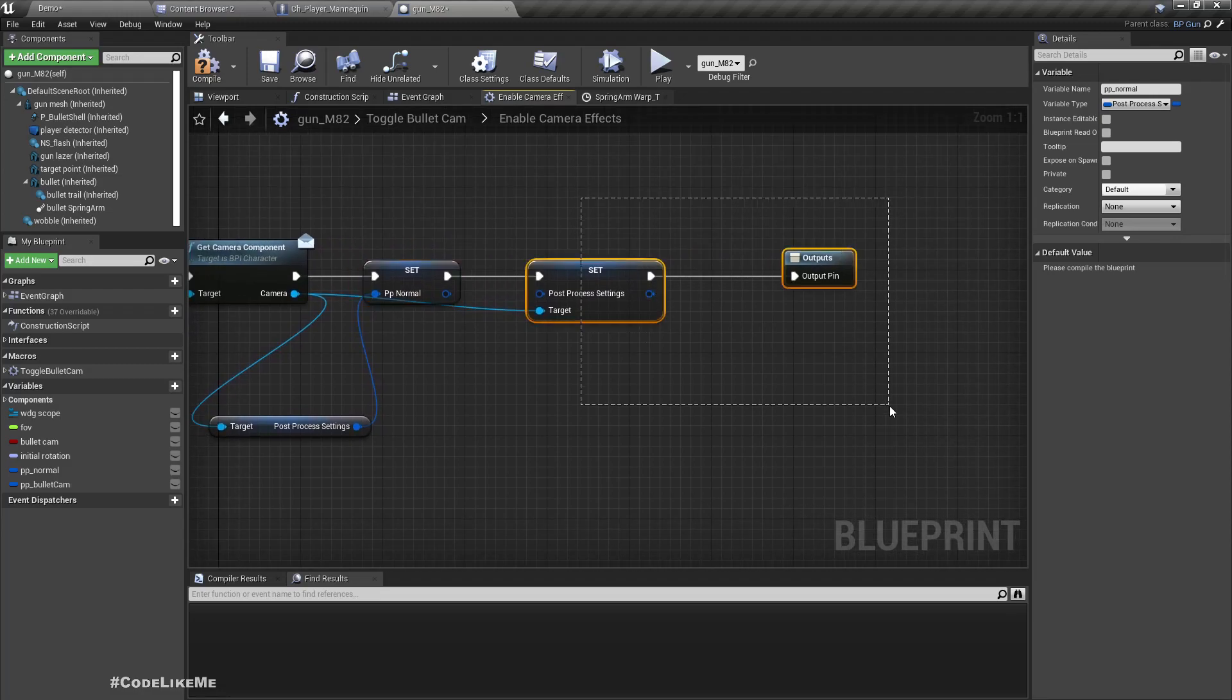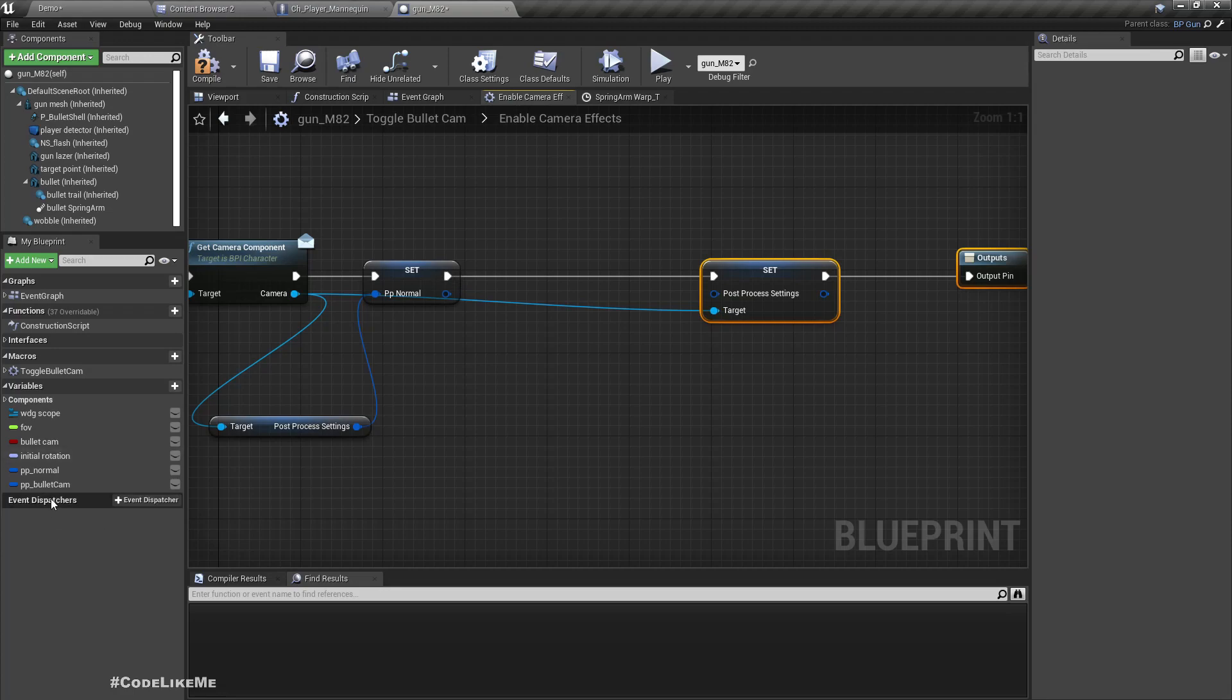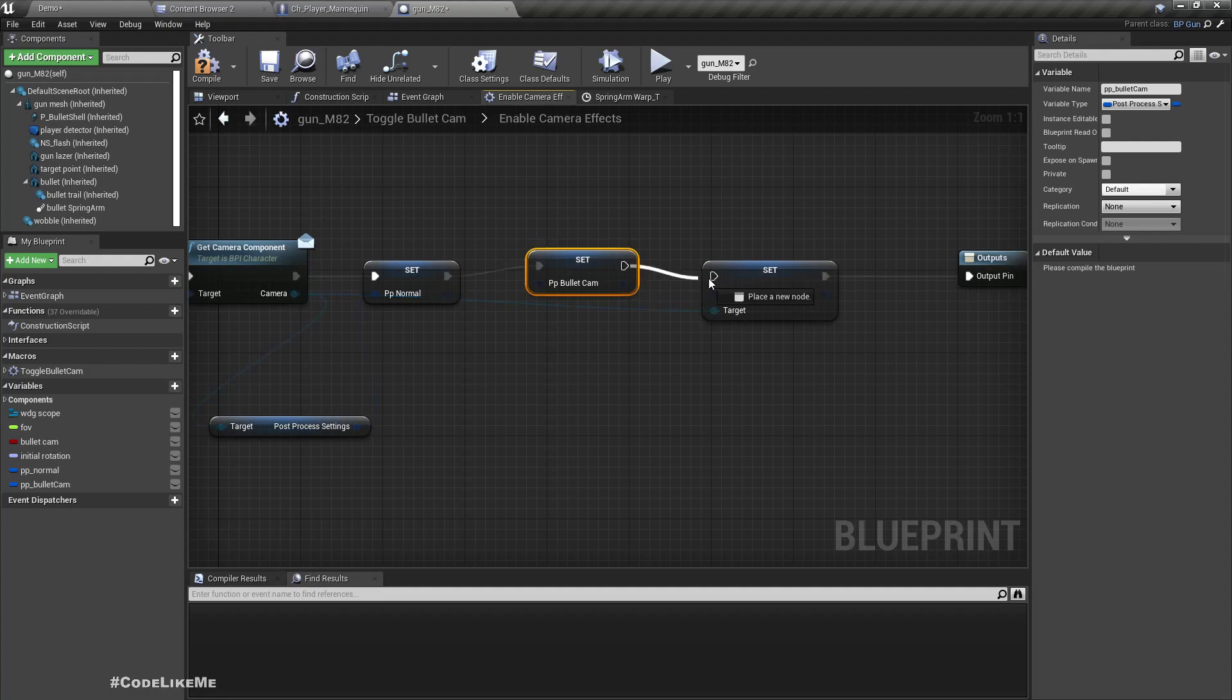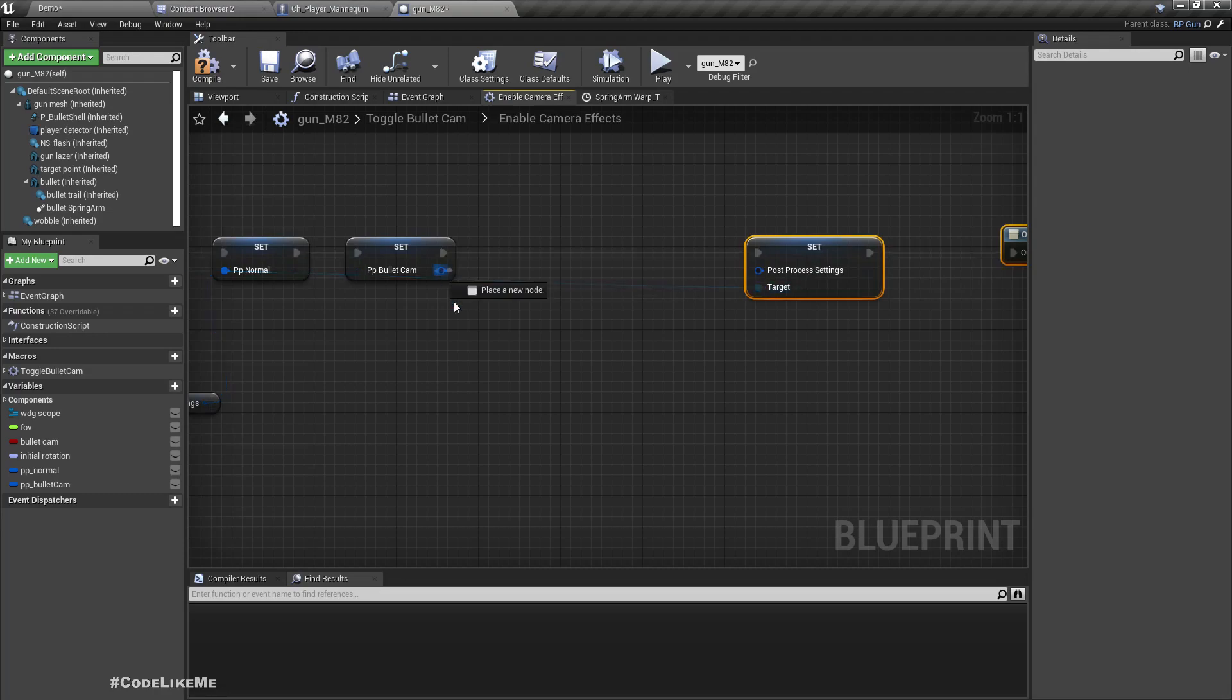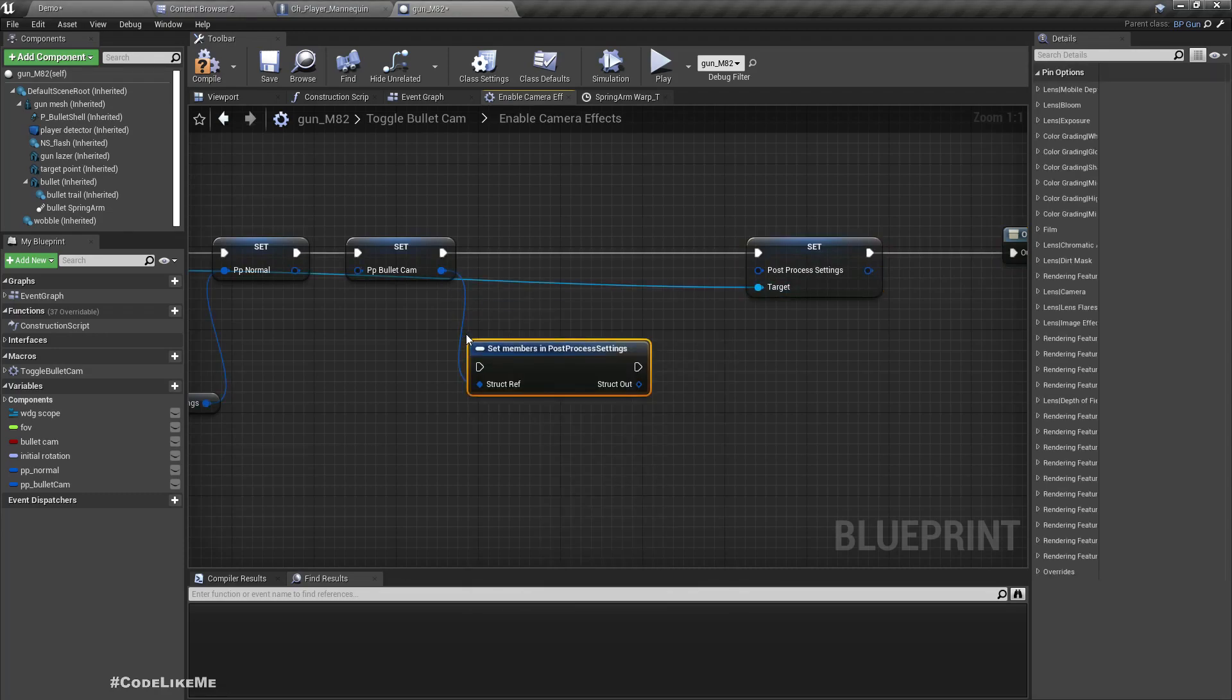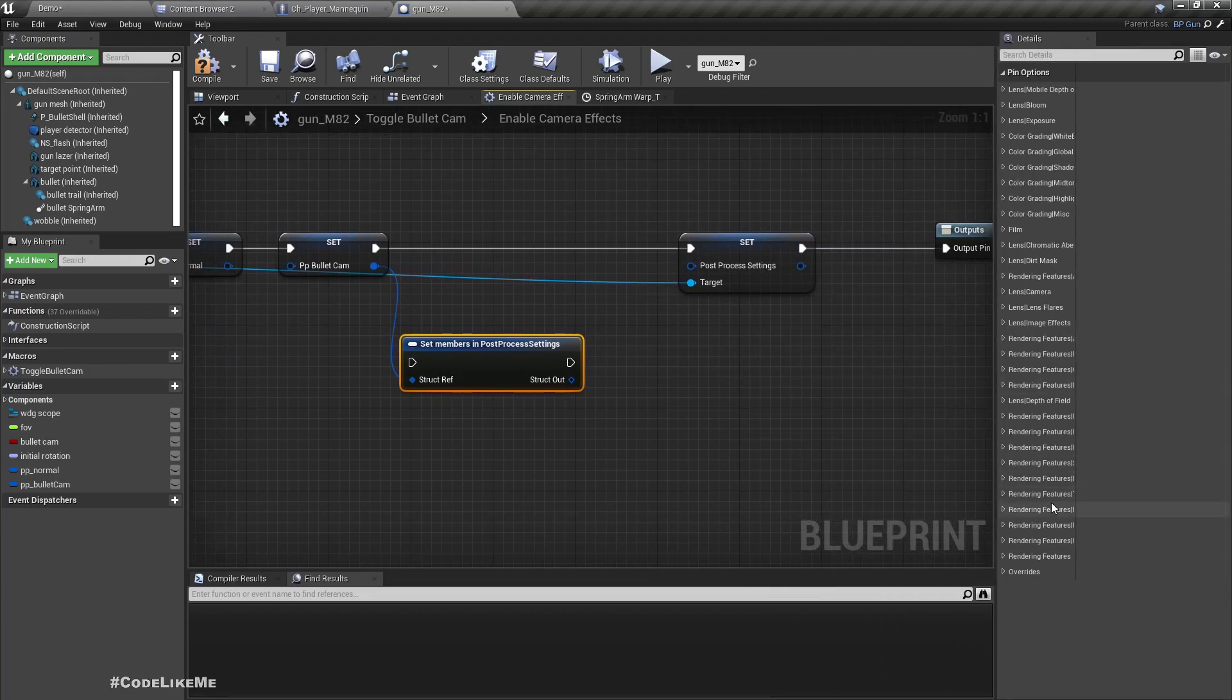Then I'm going to modify the values we have in the PP_BulletCam. So set members in post-process settings. Here I'm going to first test with the vignette settings, that should be under image effects.